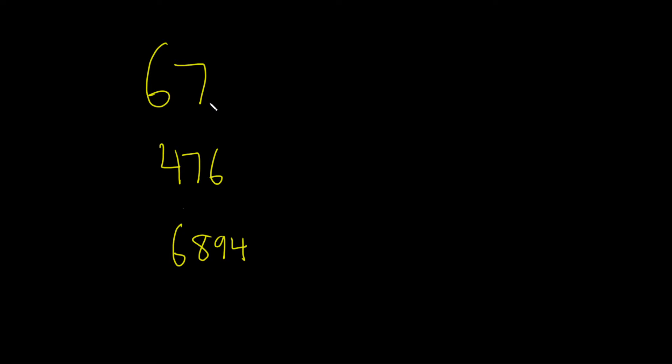So what you do is you start right here where the decimal is, and then you go left one time in this case. So we have 6.7. Because we went left one time, in scientific notation, it would be 6.7 times 10 to the 1. And you stop so that you just have one number here, like we just have the 6.